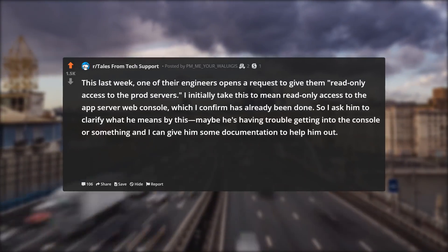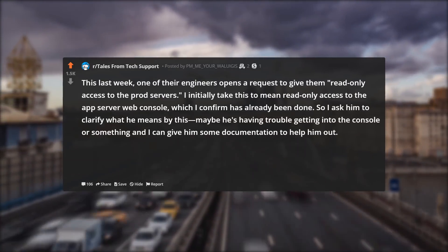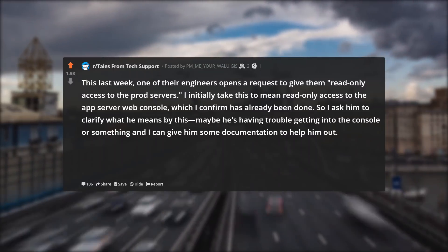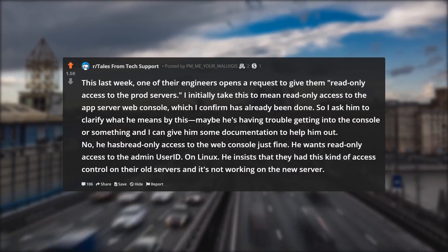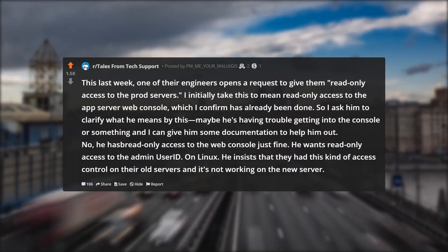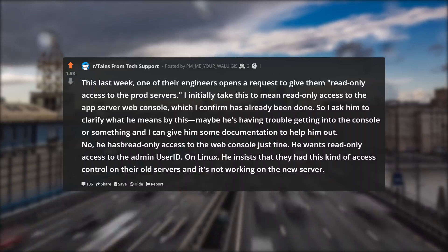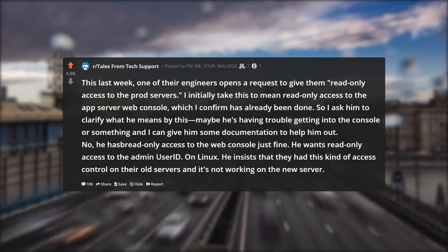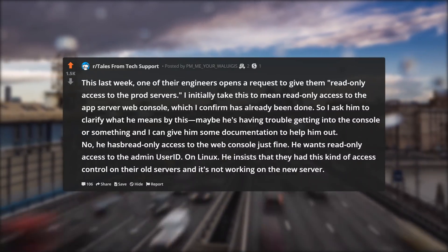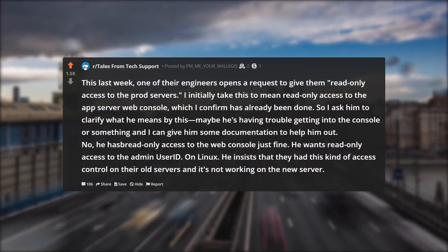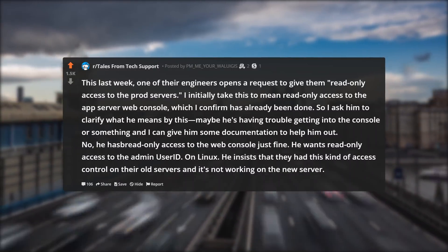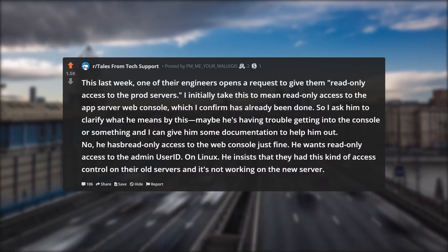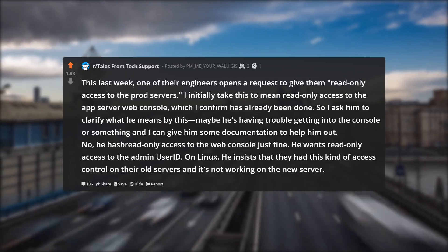Maybe he's having trouble getting into the console or something and I can give him some documentation to help him out. No — he has read only access to the web console just fine. He wants read only access to the admin user ID on Linux. He insists that they had this kind of access control on their old servers and it's not working on the new server.